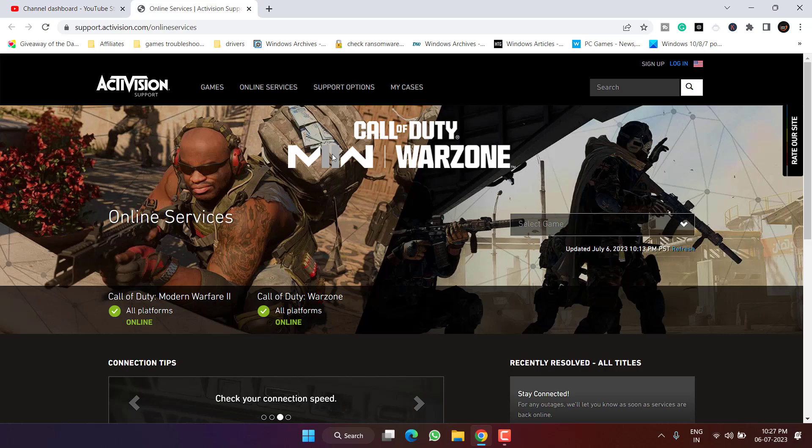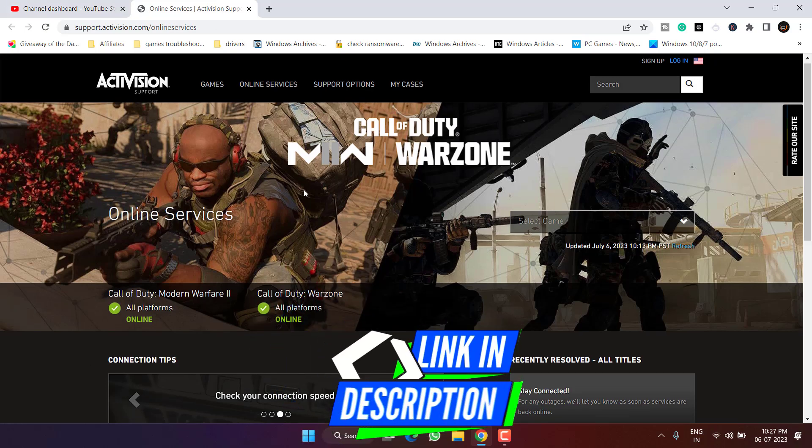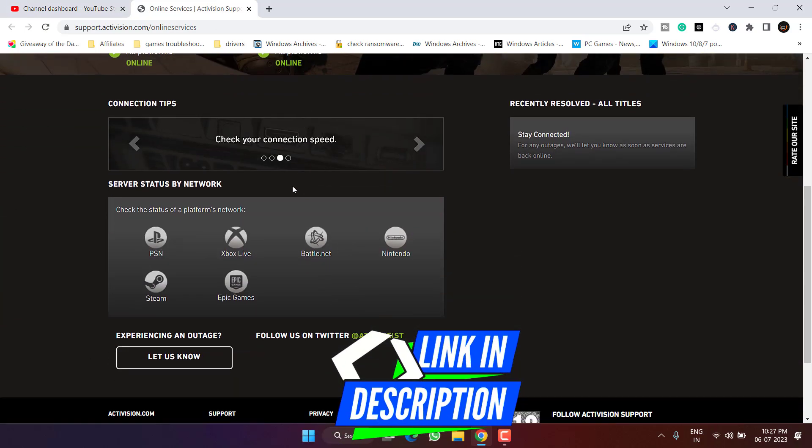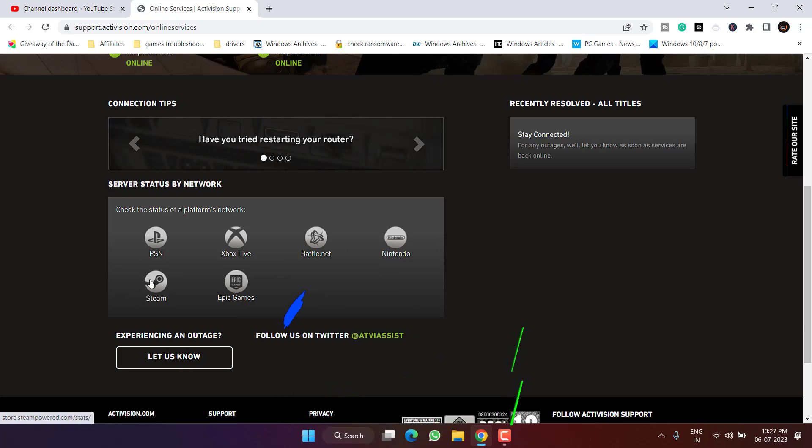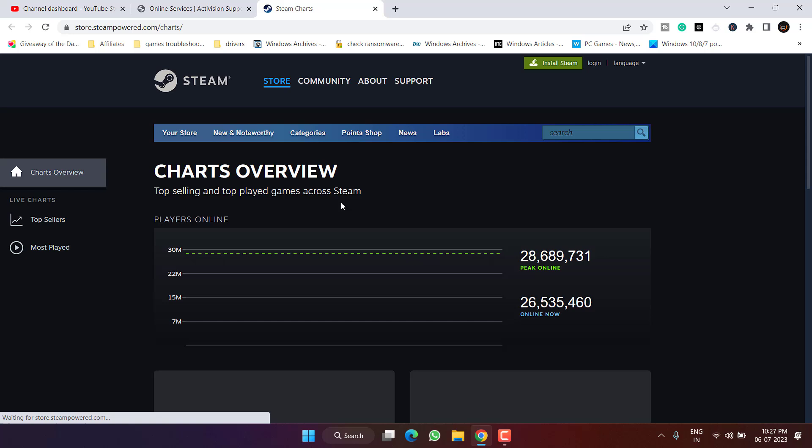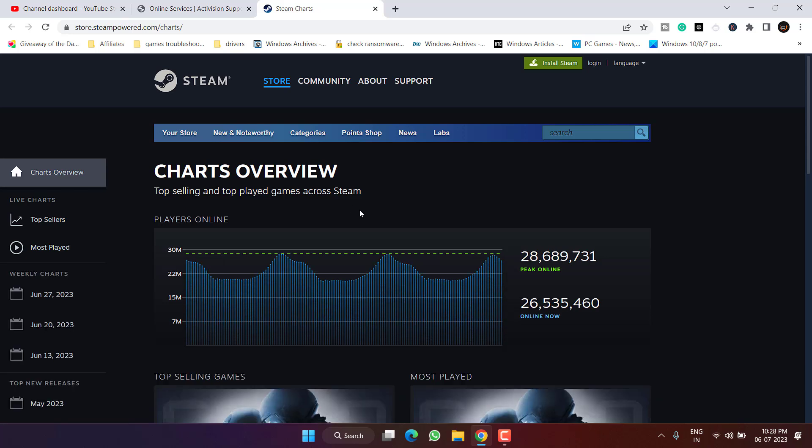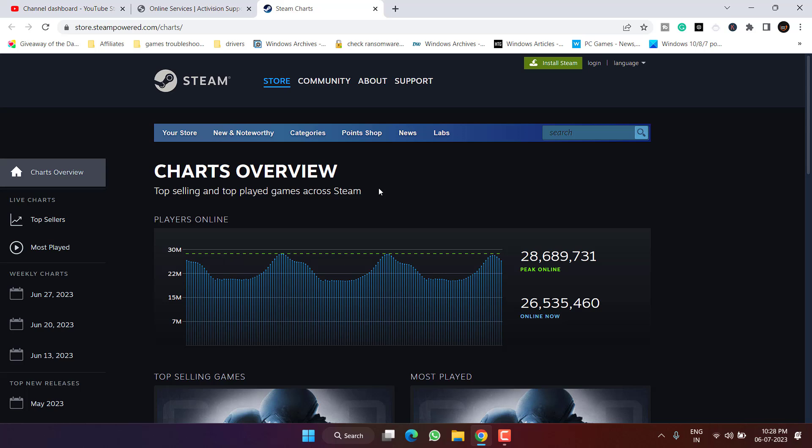Now if this method also doesn't work out, you need to check the servers of the game. Here is the official website. Scroll down and whichever network you're using, simply click on it and you can see the status of that particular network. You can see currently Steam is working fine, so you won't face the issue if you have tried all the four steps that I've shown you in this video.